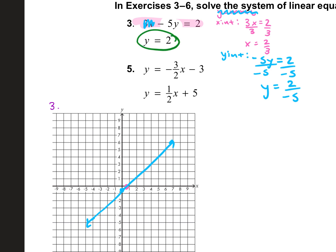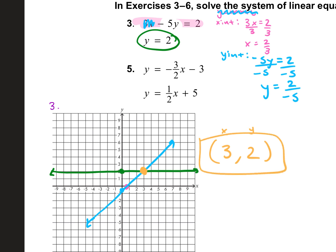Now let's graph our second line. How would I graph y equals 2? I'm going to put a point on two on our y-axis. If it's just y equals or x equals, it's either going to be a horizontal line or a vertical line. y equals is a horizontal line. Now our answer is where our two graphs intersect. Where do these two lines intersect? Three, two — because we go three on our x-axis and up two. Remember, it's always x and then y, so your answer would be (3, 2).